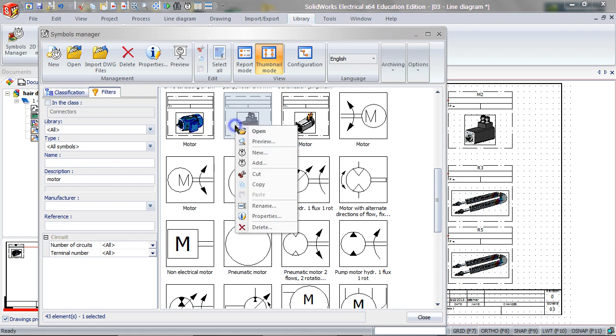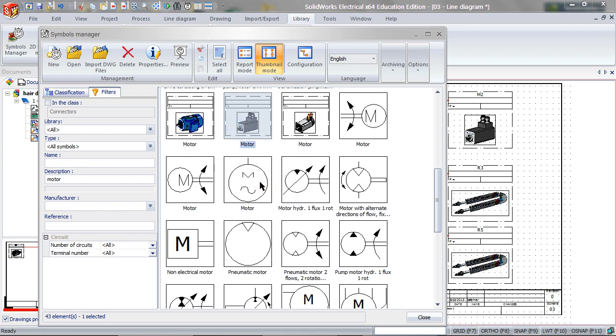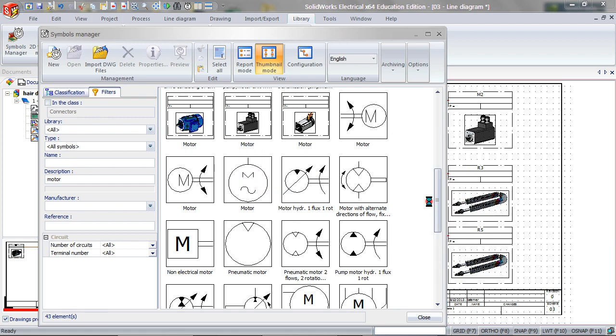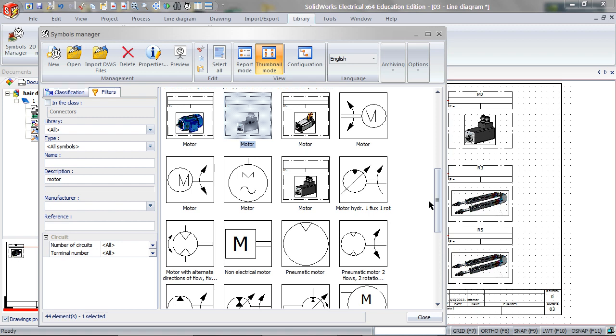Right click, Copy, and then right click Paste to create a copy of this in the Symbols Manager.